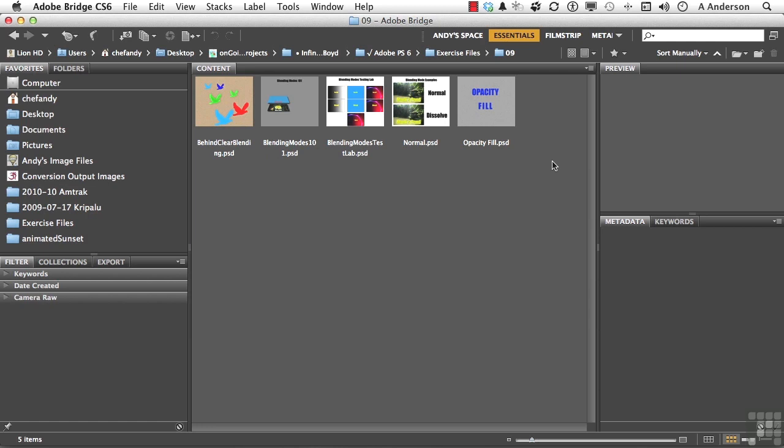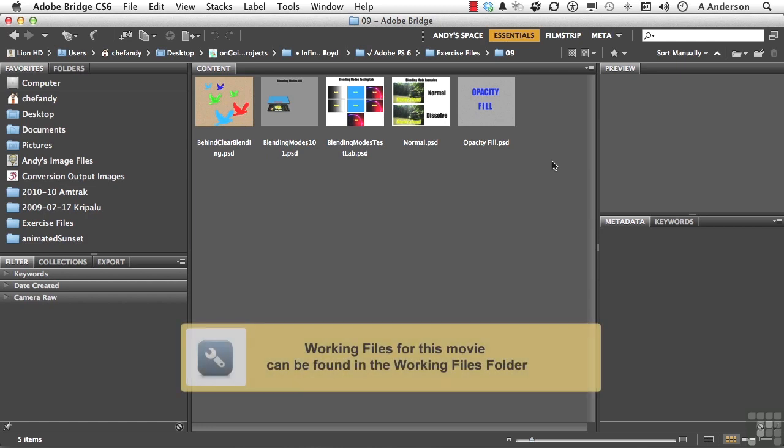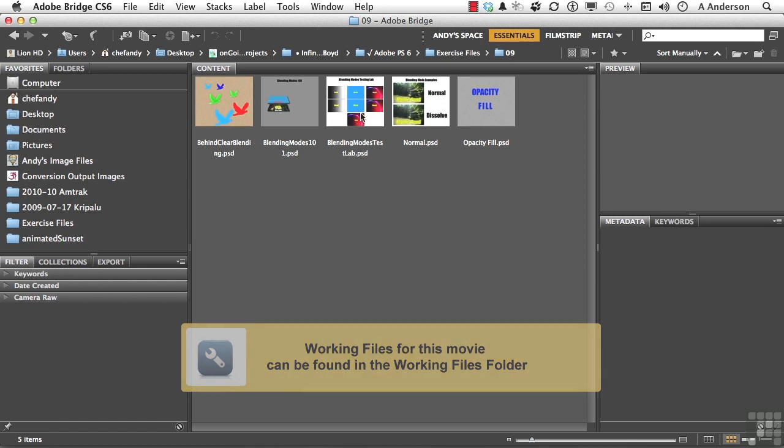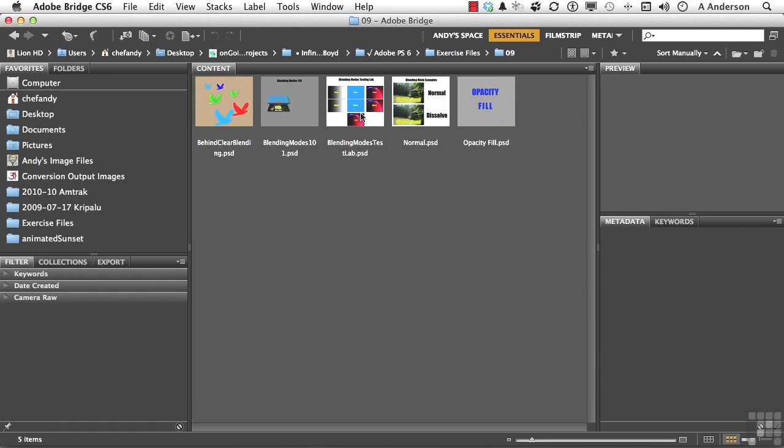For the next couple of lessons we're going to be using my little test lab right here, Blending Modes Test Lab, to test out all of these different types of blending modes. So go ahead in your exercise file and open that thing up.